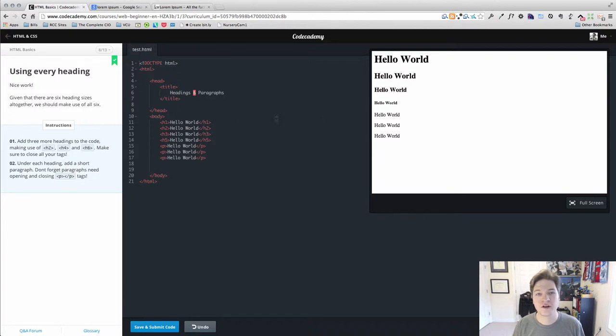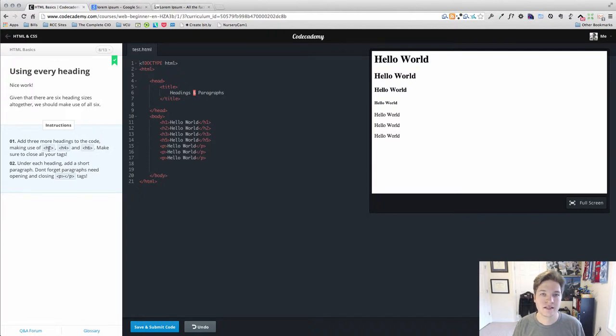We're going to have lots of different content. We're required to use all six of our heading tags, h1 through h6, and then we're going to have a paragraph after that.